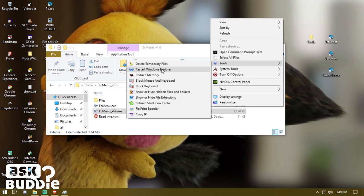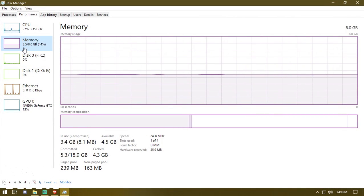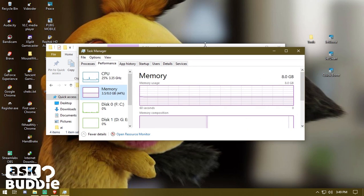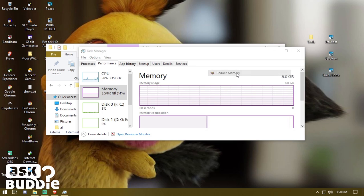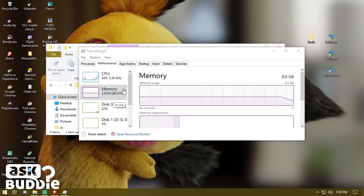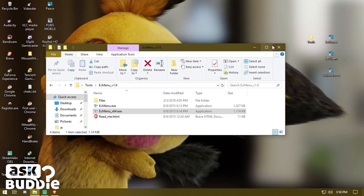Once installed, right-clicking will show the new menu. From there you'll see options like Restart Windows Explorer, Reduce Memory, and Delete Temporary Files. We'll use the Reduce Memory option — right now memory is at 3.5 gigabytes. Go to the system tool, click Reduce Memory, click Yes, and watch it instantly work. It swapped out about one gigabyte of memory, freeing it up for you.